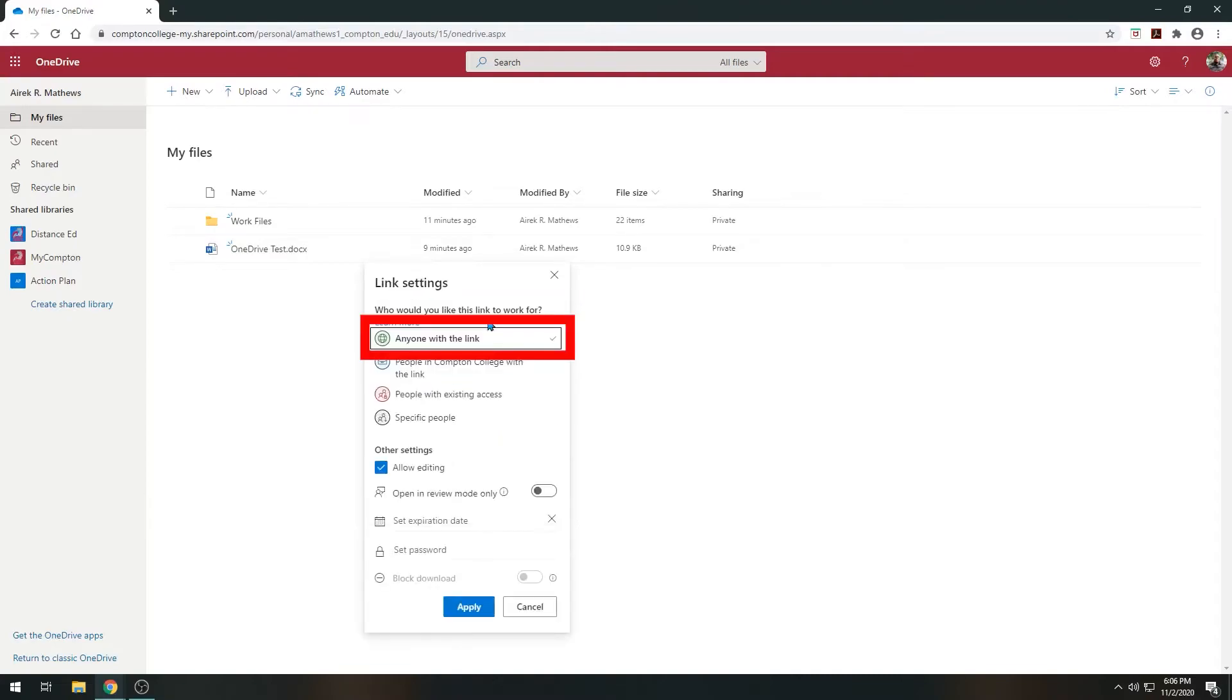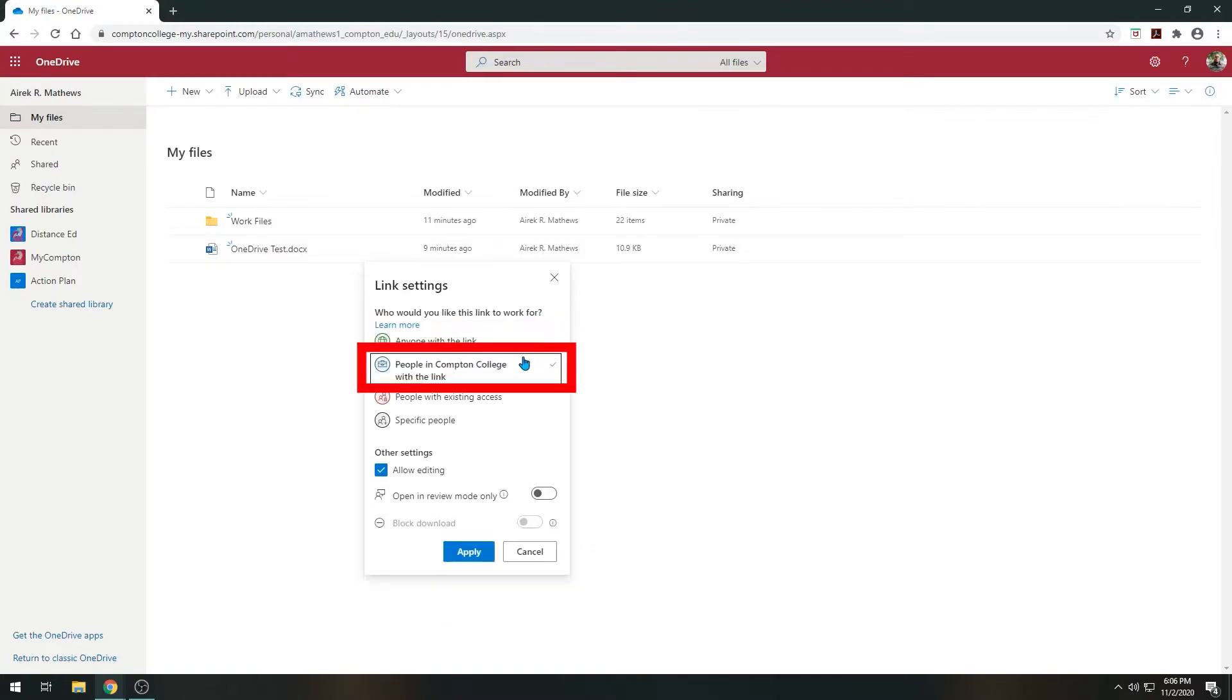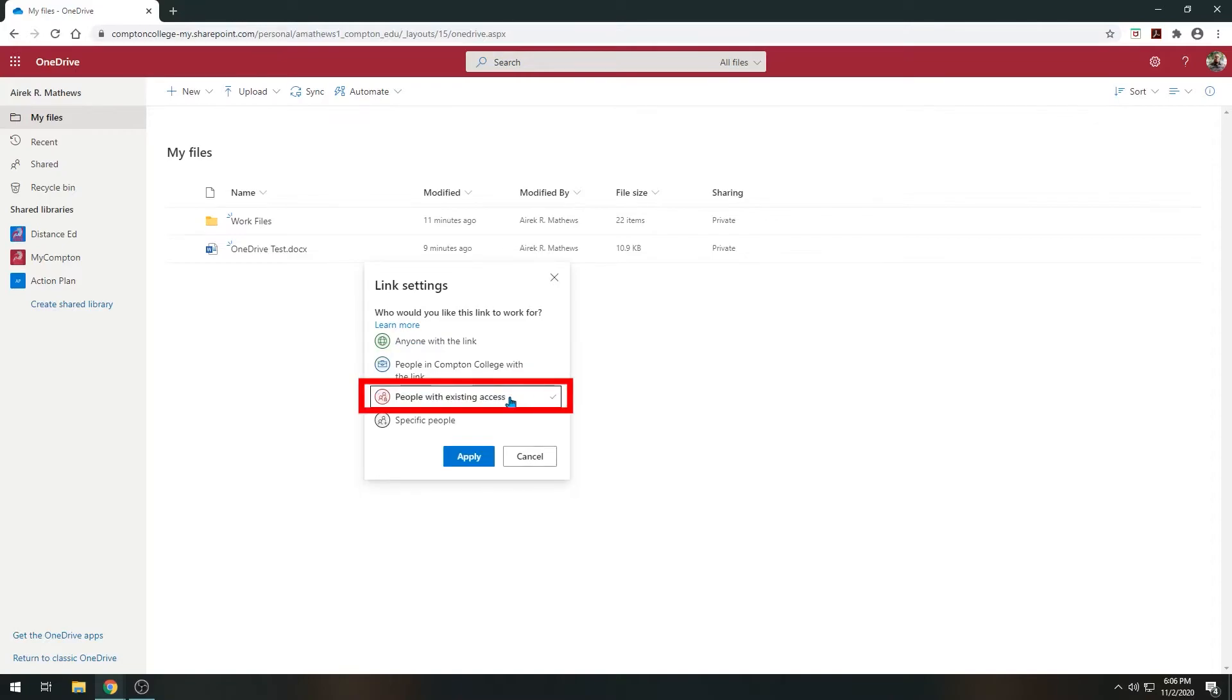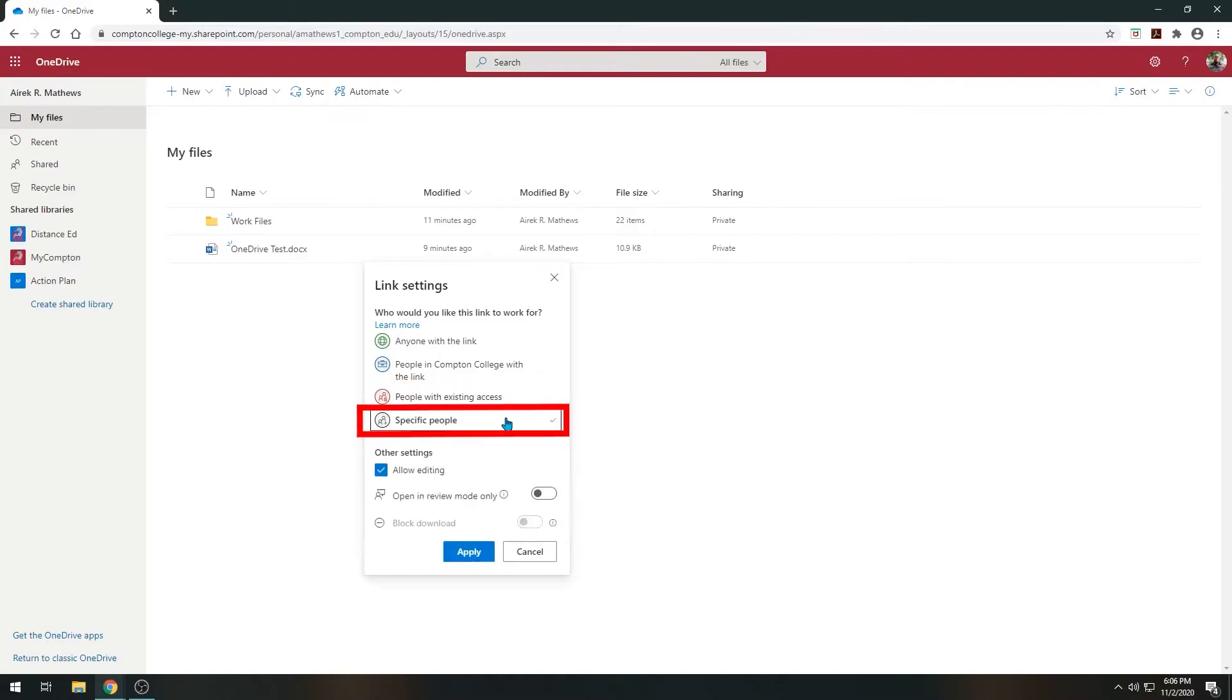The first option, Anyone with the link, allows anyone who clicks on the link to access the document. People in Compton College with the link allows anyone with a Compton College account to access the document. They will need to log into their Compton College account first before opening the link. People with existing access is typically used as an additional restriction level after you have already granted a group access. This option limits the ability of the link to be shared with others. You can designate specific people permission to access the document.